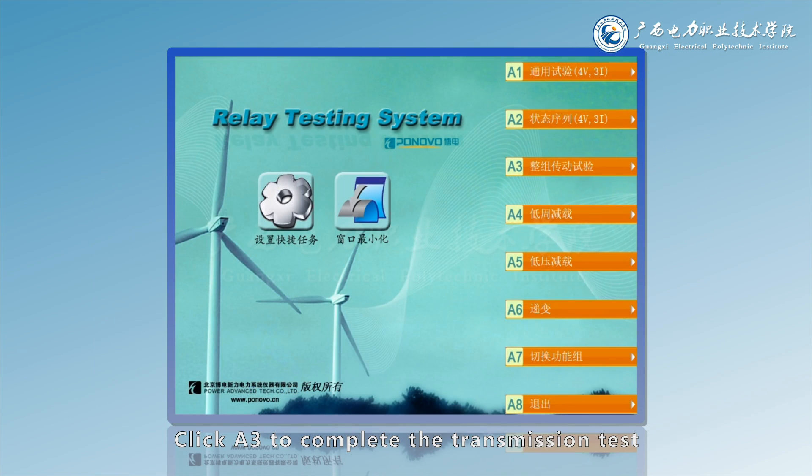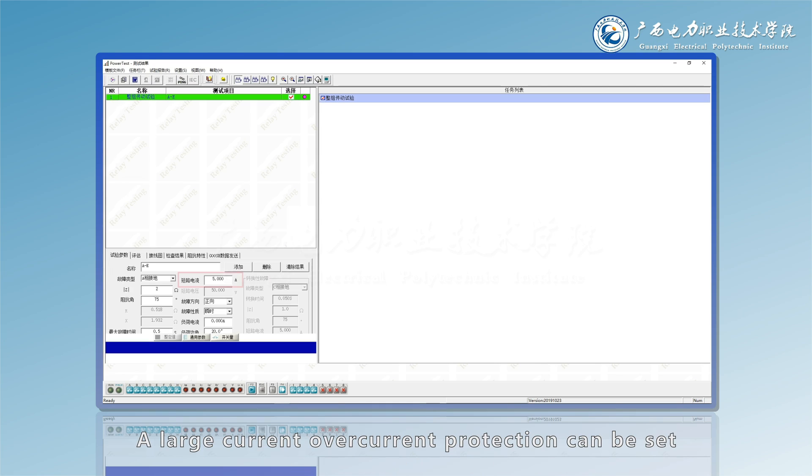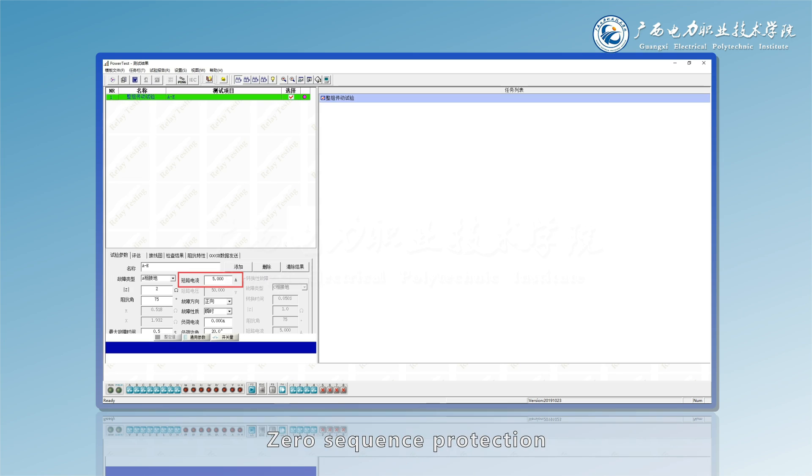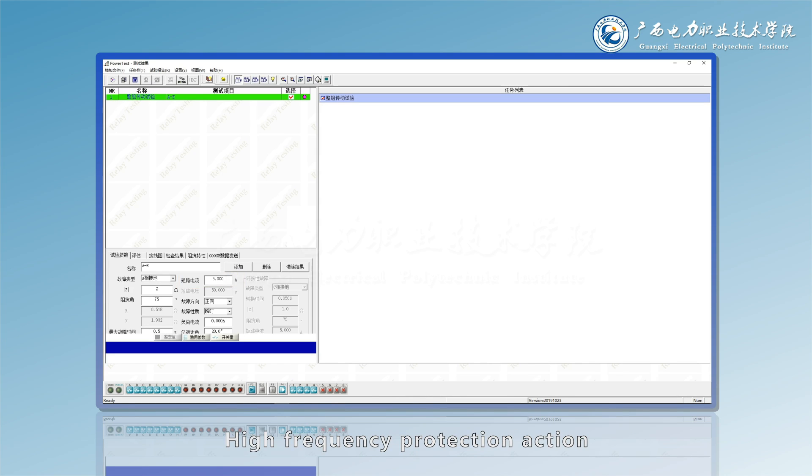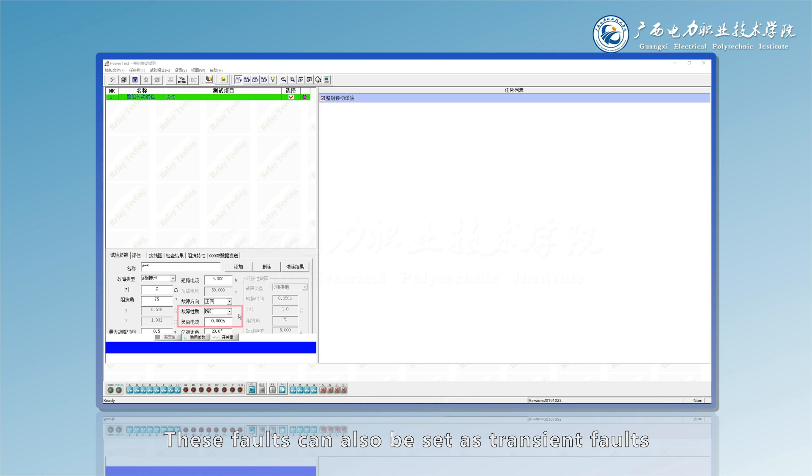Click A3 to complete the transmission test. The whole set transmission test module provides a variety of fault modes. A large current over current protection can be set, zero sequence protection, differential protection, high frequency protection action at small impedance can also be set to make the distance protection act.